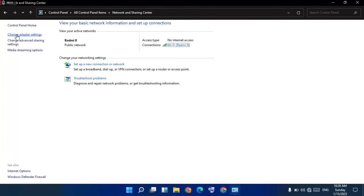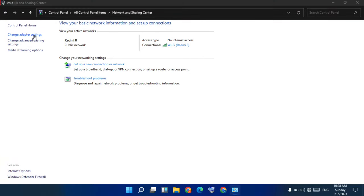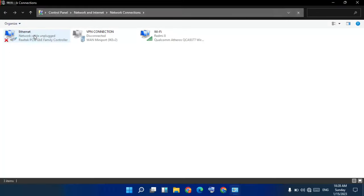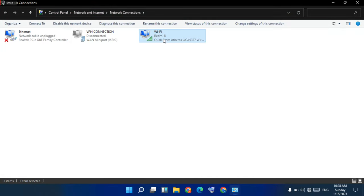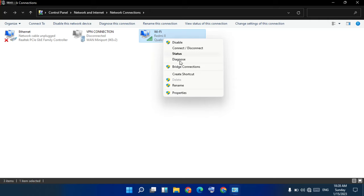Next, go to Change Adapter Settings. Then for Wi-Fi, right-click and select Properties.